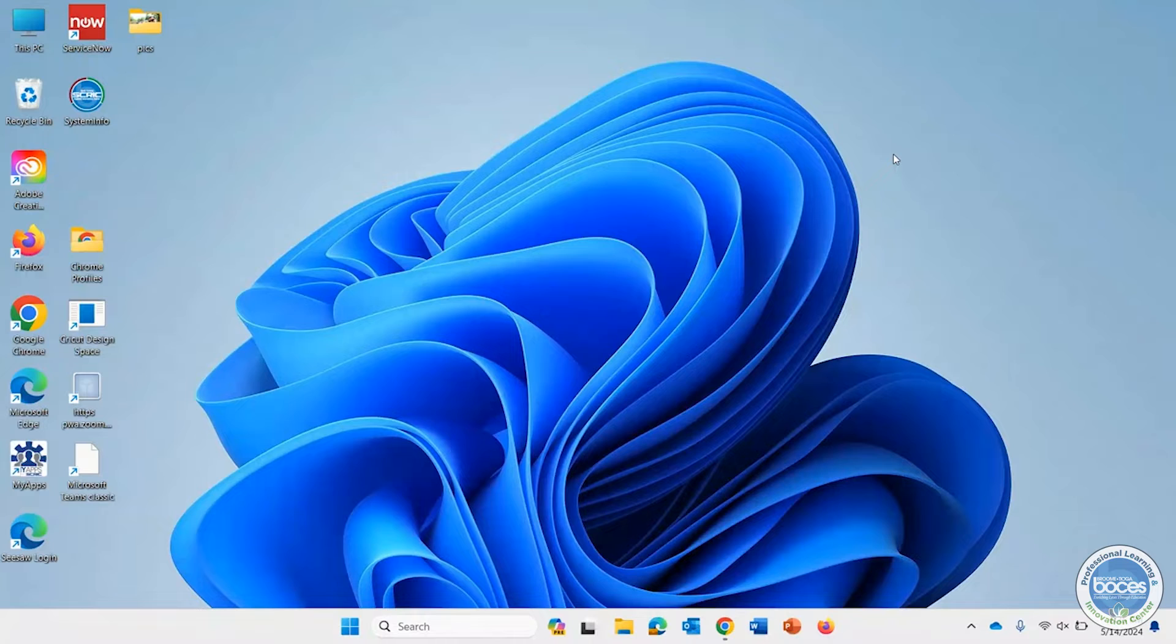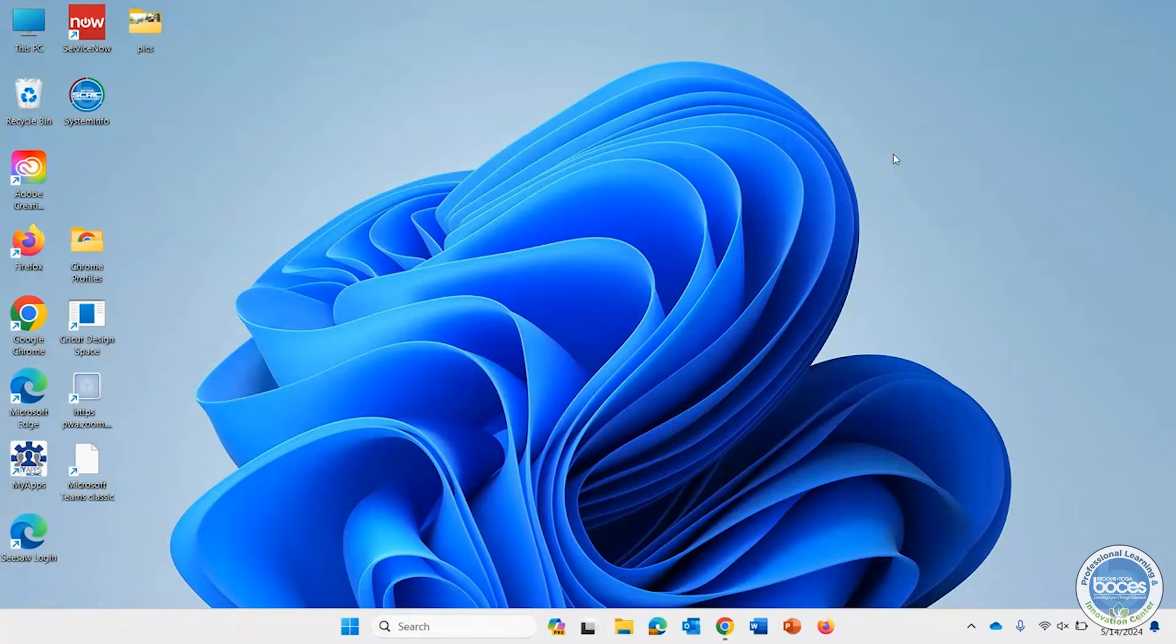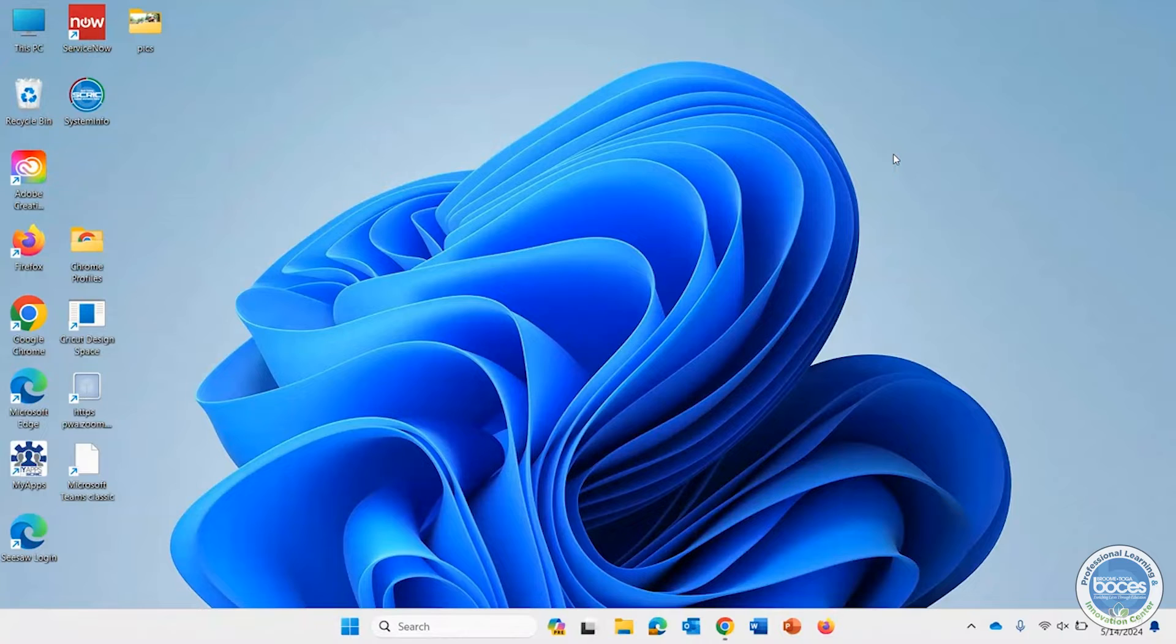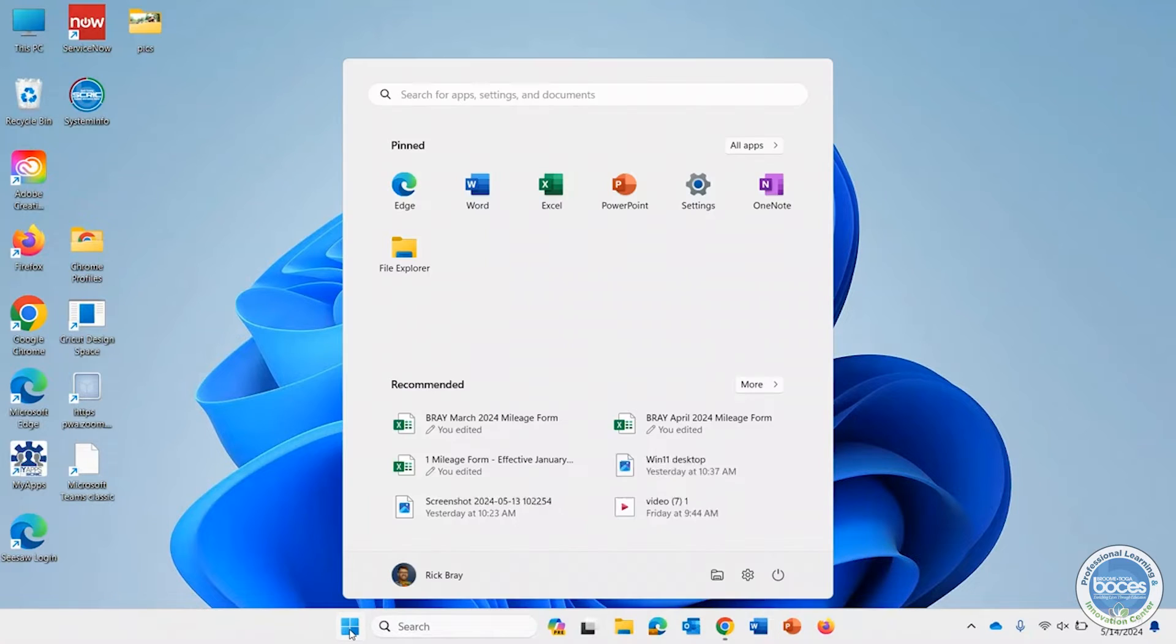But here you are wondering, how do I set my default programs? Because the one that people often look for is your default web browser. So let's see how we can change this. Now when I look here at Windows 11, the start button kind of moved over a little bit, but I'm going to start by clicking that start button.